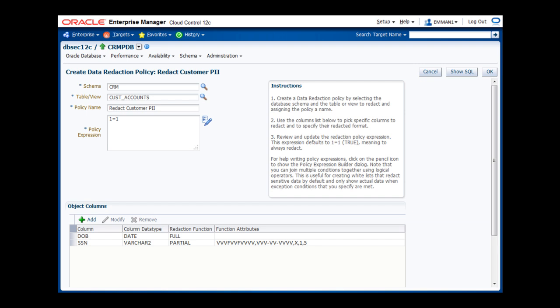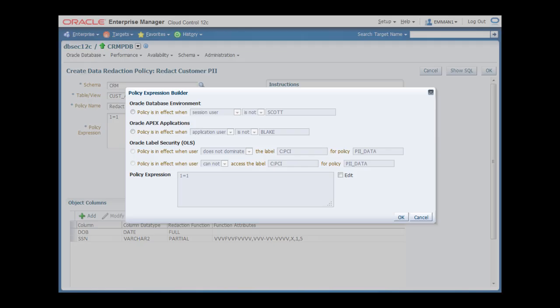Okay, now this redaction policy is almost complete. Lastly, we want to set an enforcement condition for this policy. Notice that the policy expression on the left defaults to 1 equals 1, which evaluates to true meaning to always redact the column data. In this call center, we have a supervisor who handles customer escalations, and this particular application user may have a legitimate business need to see the unredacted date of birth and Social Security number. So, we need to add a condition that checks the current application user and exempts from redaction when it is the call center supervisor. To help with this, I click on the pencil icon, which raises the policy expression builder dialog.